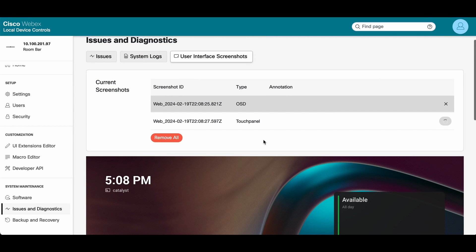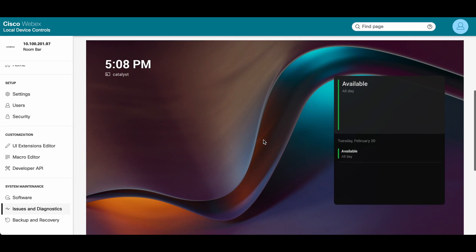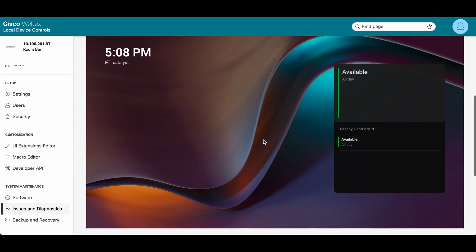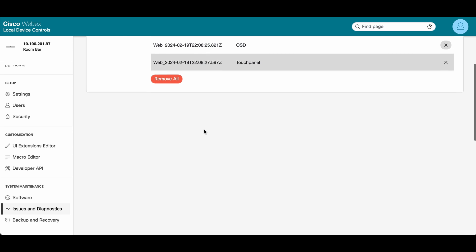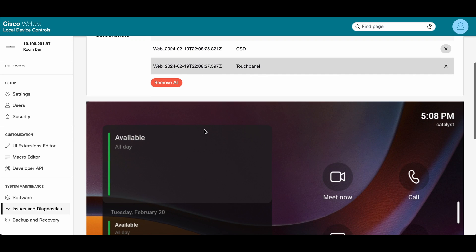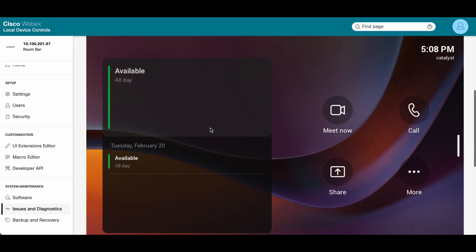You'll see they'll both be captured. Here's the on-screen display. This is what it looks like in MTR mode, as you can see with the purple Microsoft background. The touch panel has loaded as well. You can see the controls. Call, meet now, share, and so forth.